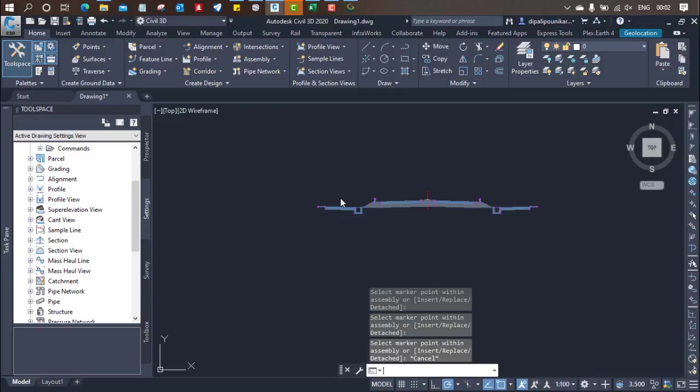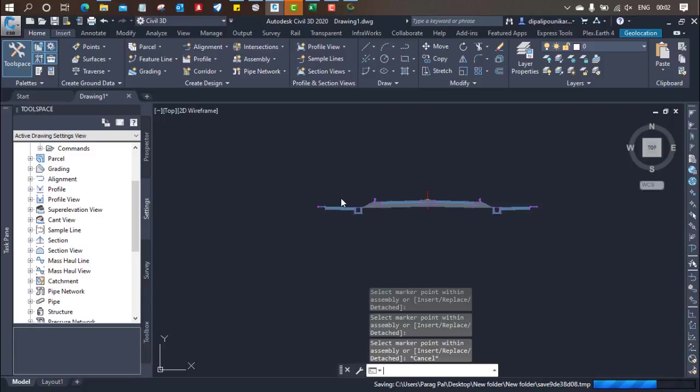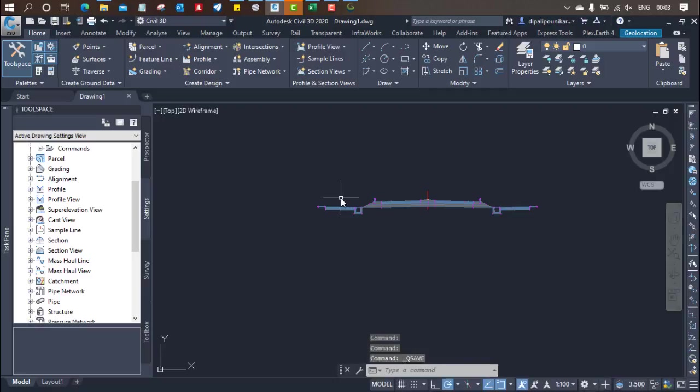Because when you save the model it will work fast. And I will suggest you go for the reference file, we also call it XRF. If you use the reference file you will get a very good output because your software will work very fast.